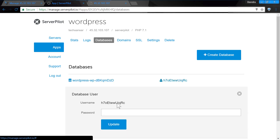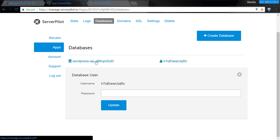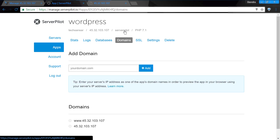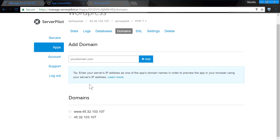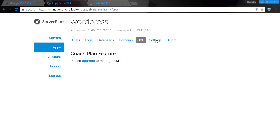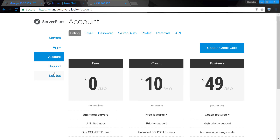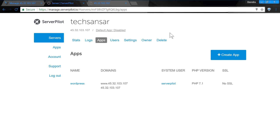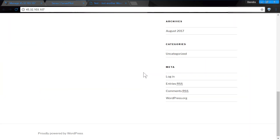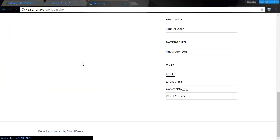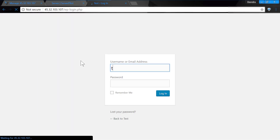You can also see the database name and username, and even delete the database entirely. You can supply your domain name during creating the WordPress app or add it later from the domain menu. Open the WordPress IP or URL and you should now see the WordPress site open and running — notice how fast the site loads.